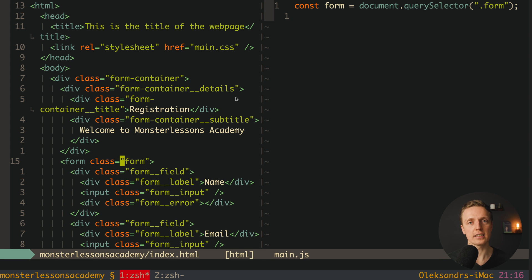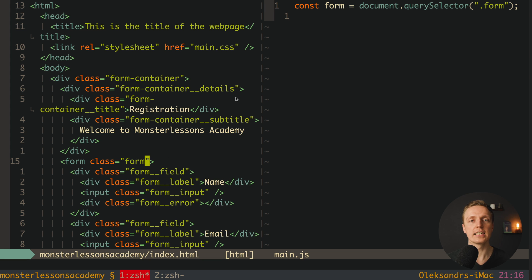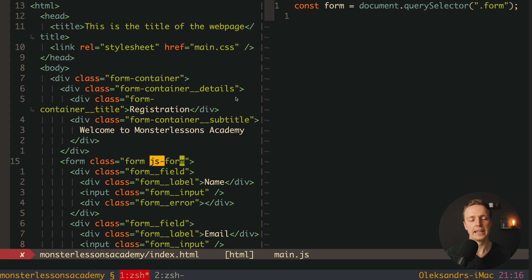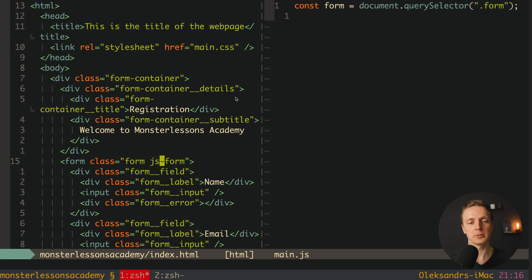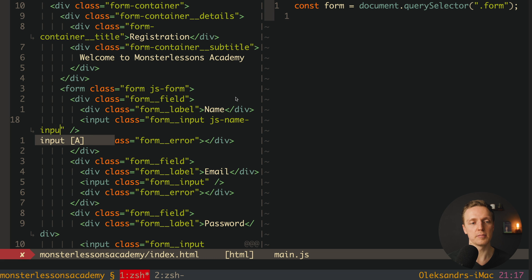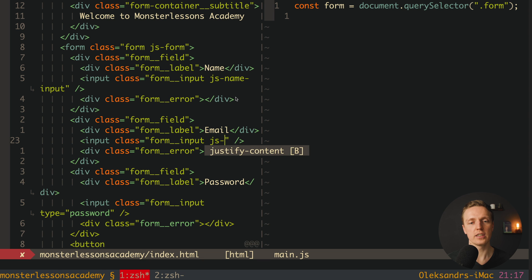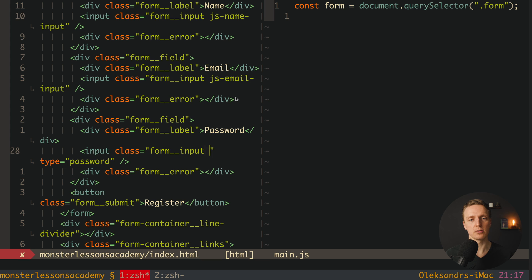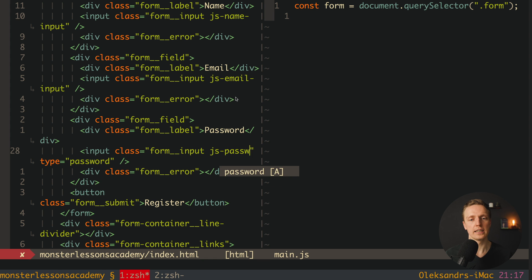Why is that? Because here we have just a class, and nobody knows that we're using this class inside JavaScript. Which actually means at the moment when somebody changes this form class — maybe to foo-form or something else — then this class won't work and our JavaScript is broken. This is why it is a good idea to write an additional class just for JavaScript. I like to name it js-form. In this case, people will see that this class has the prefix js, so probably it is not for styling, it is for our JavaScript, and they won't change this class. This is why we use js-form, and we need to do the same with the inputs: js-name-input, js-email-input, and js-password-input.